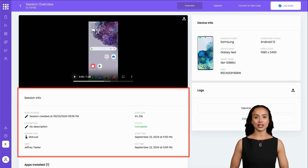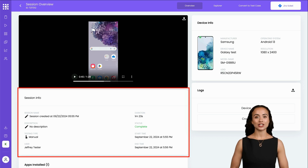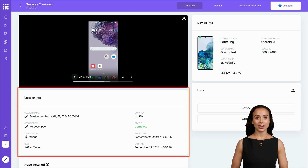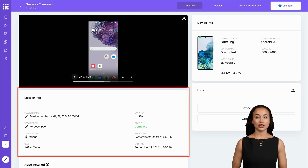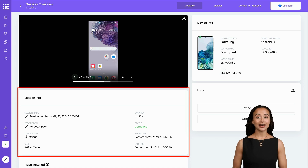The Session Info section provides metadata about the session itself, such as the session name, description, duration, testing type, user who conducted the test, and the date and time of the test.